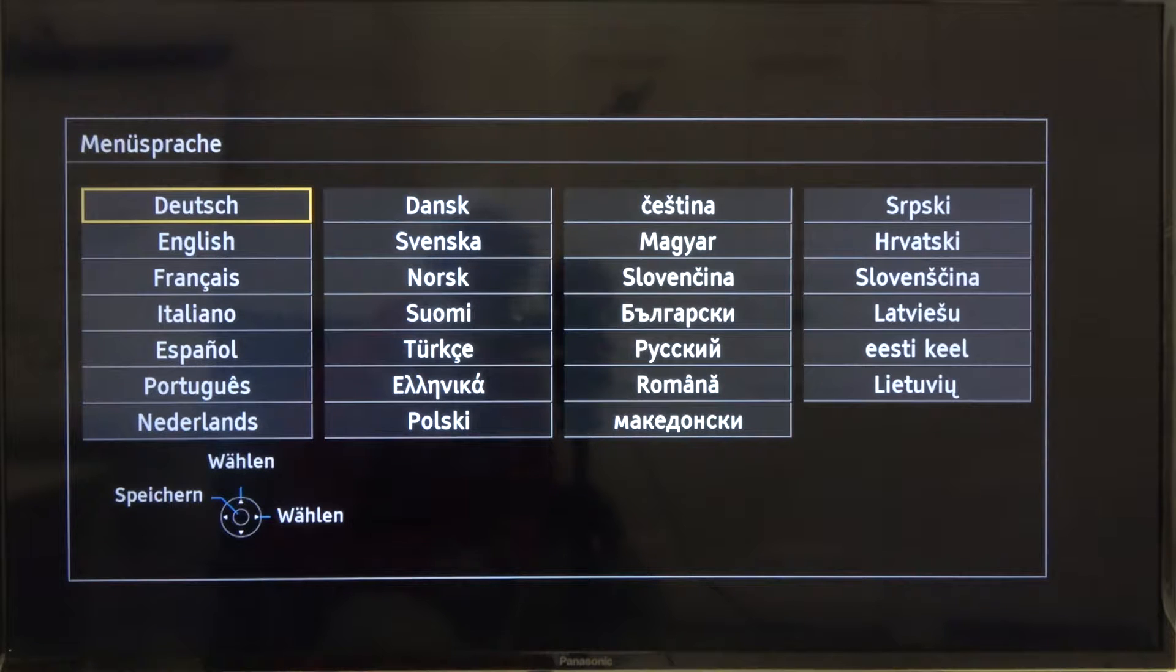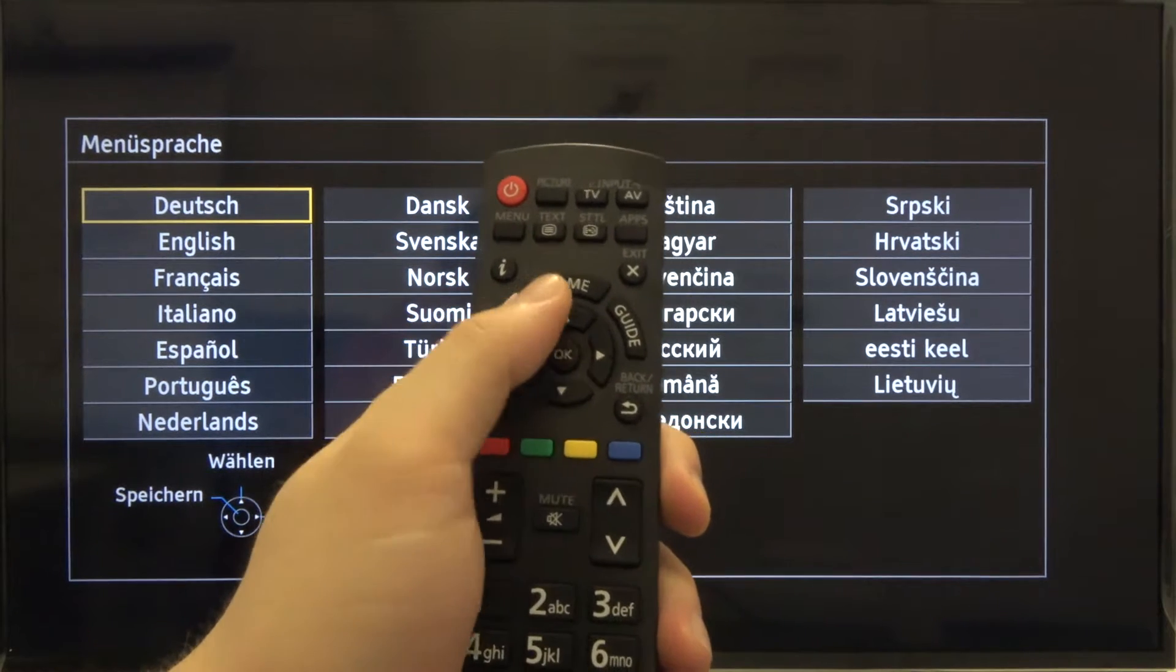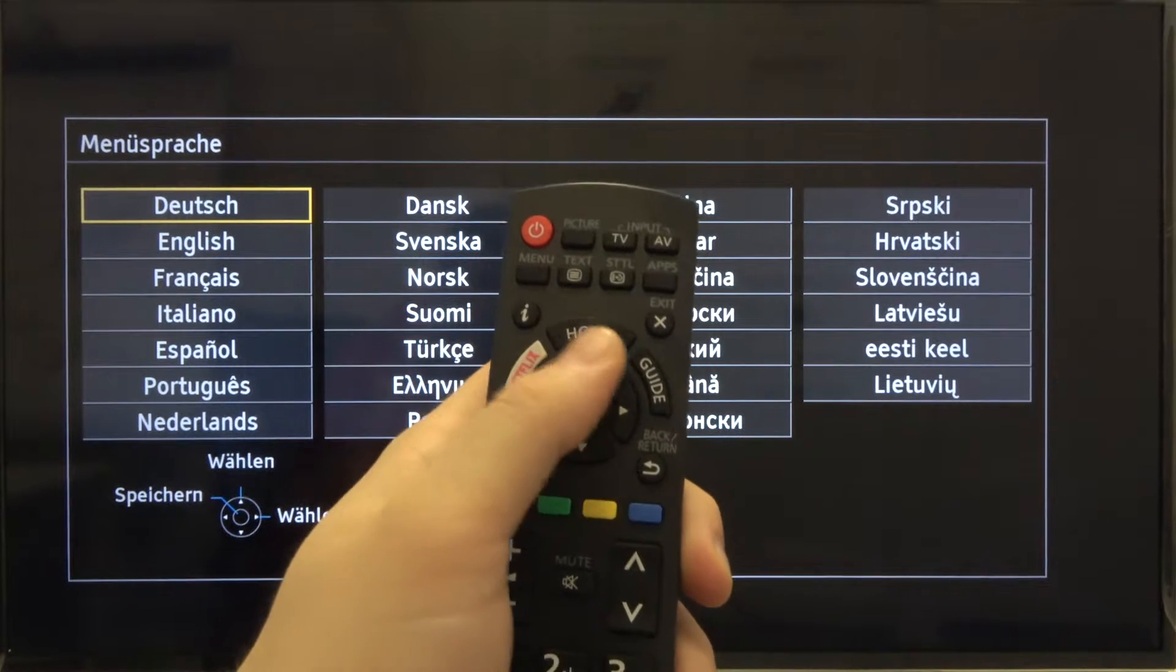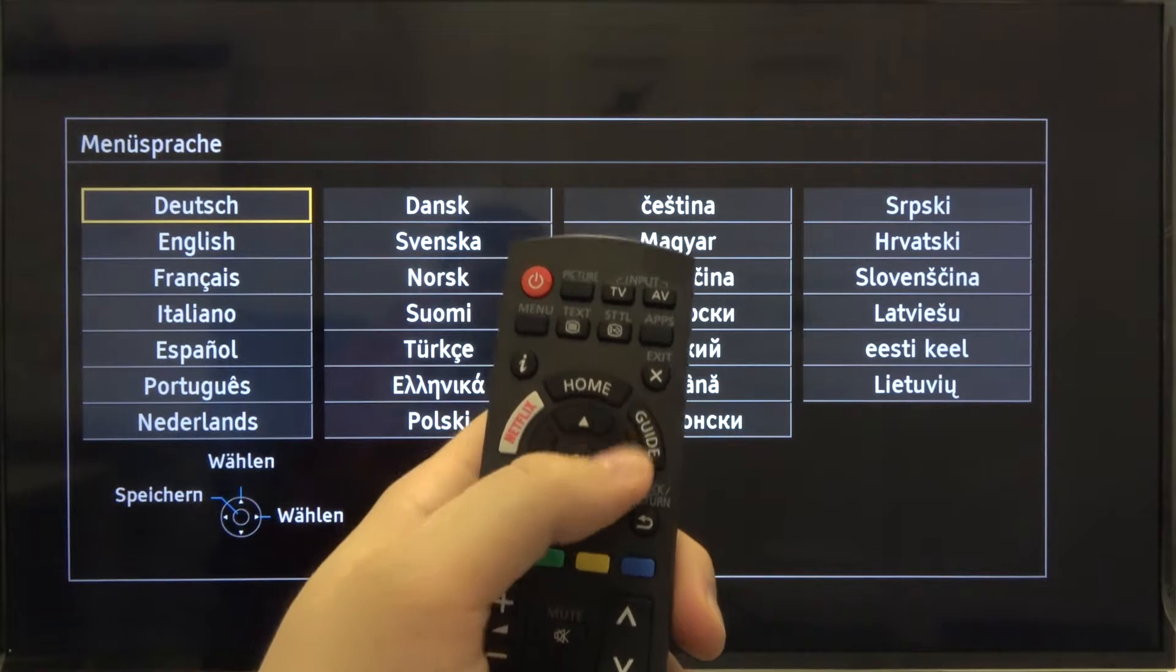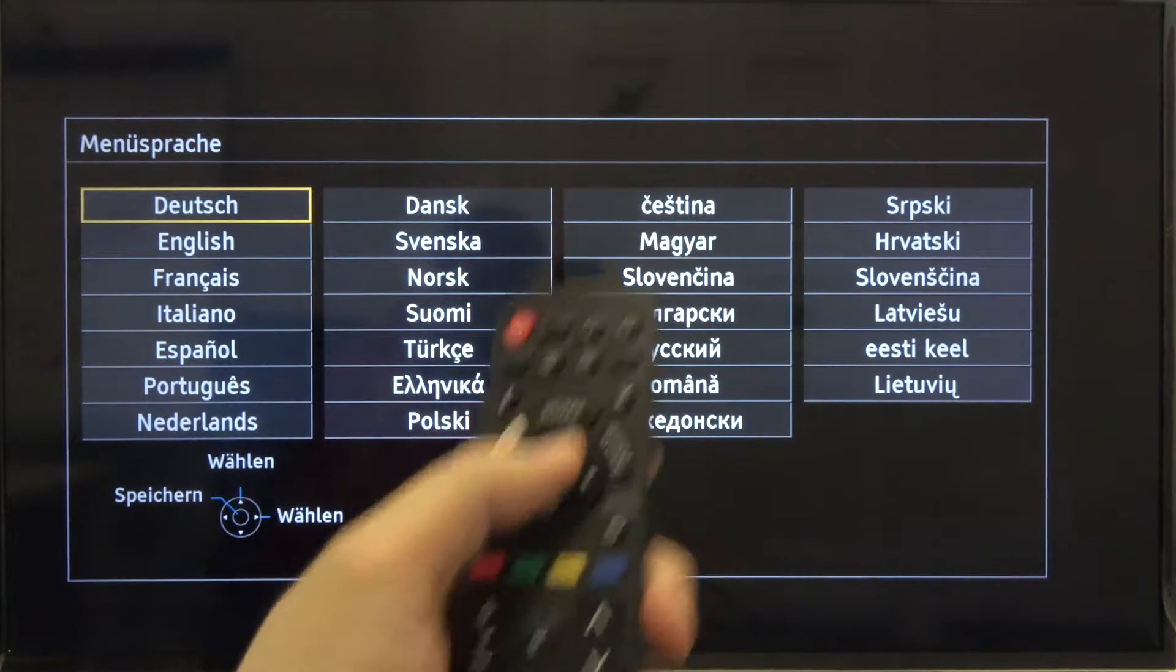So at first we have to choose the language. Of course, you're navigating it all the time with arrows, and if you want to press confirm you have to click OK.